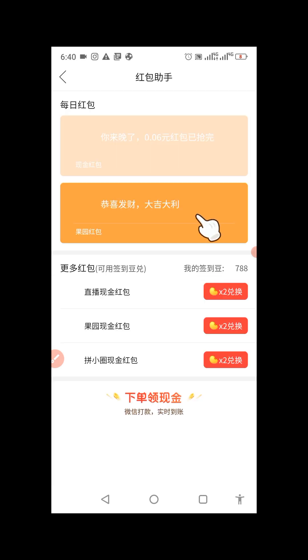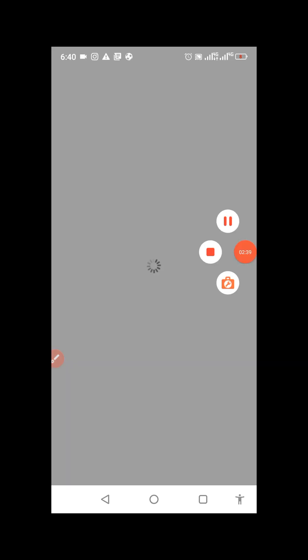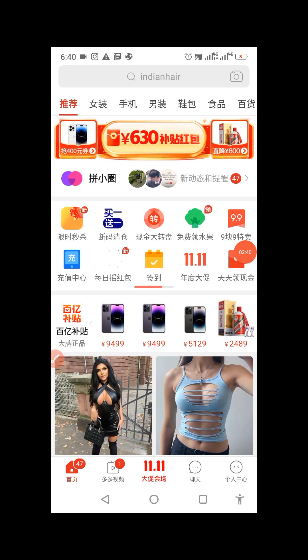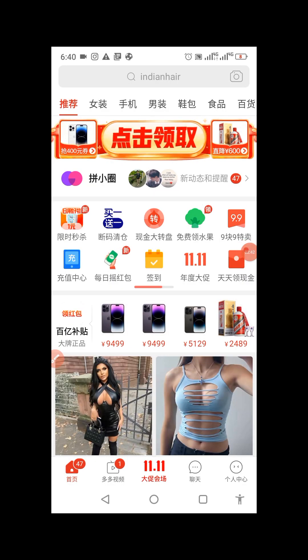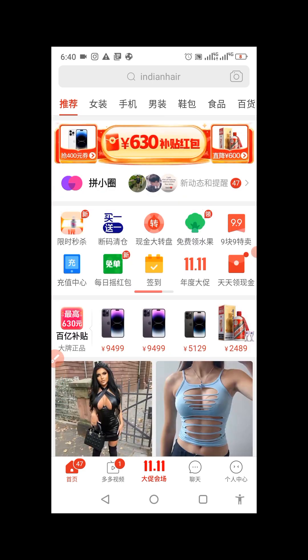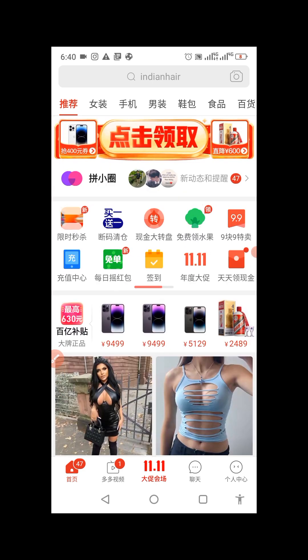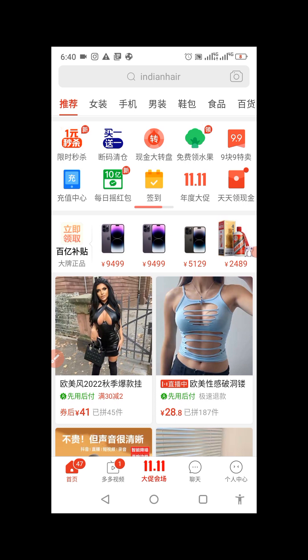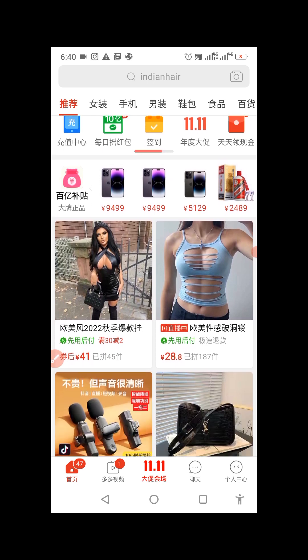This is the first part of this Pinduoduo series. You can now see the Pinduoduo interface — this is how Pinduoduo looks. Some call it Pinduoduo. Let me take you to your profile.